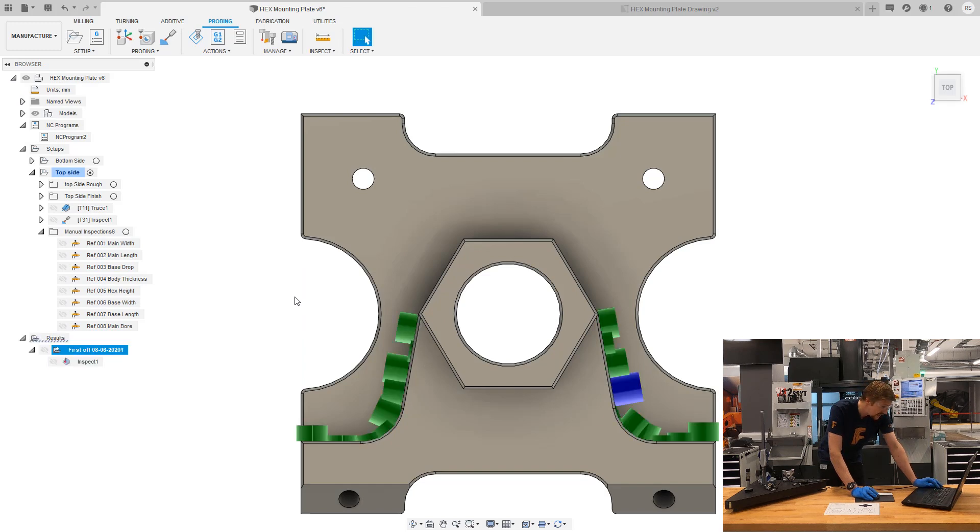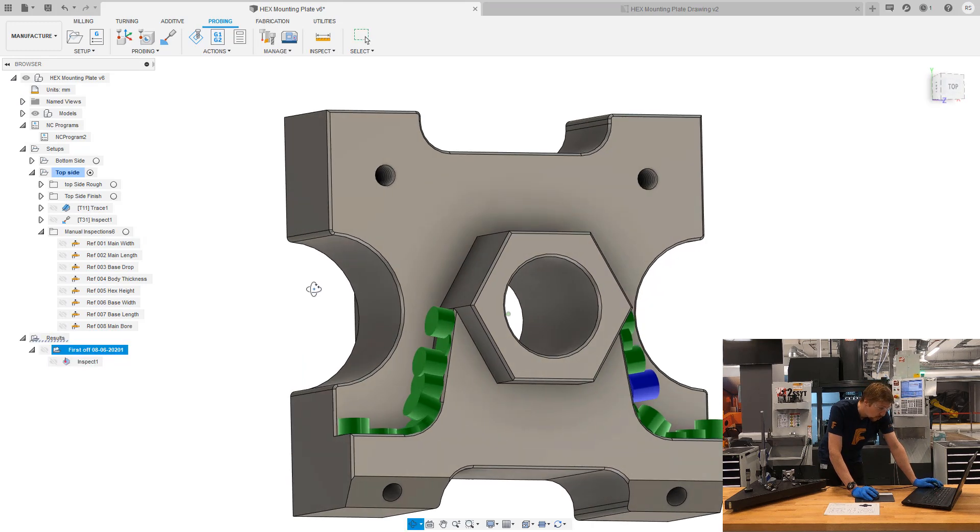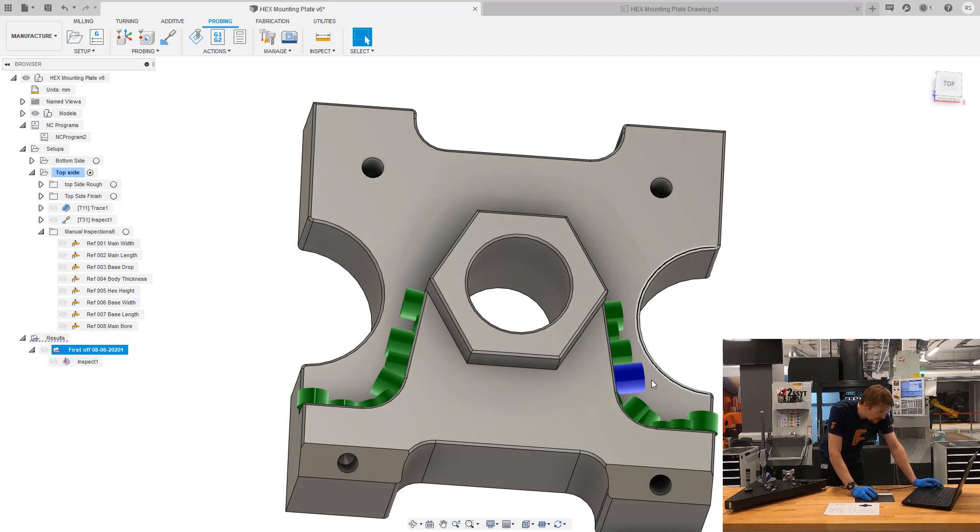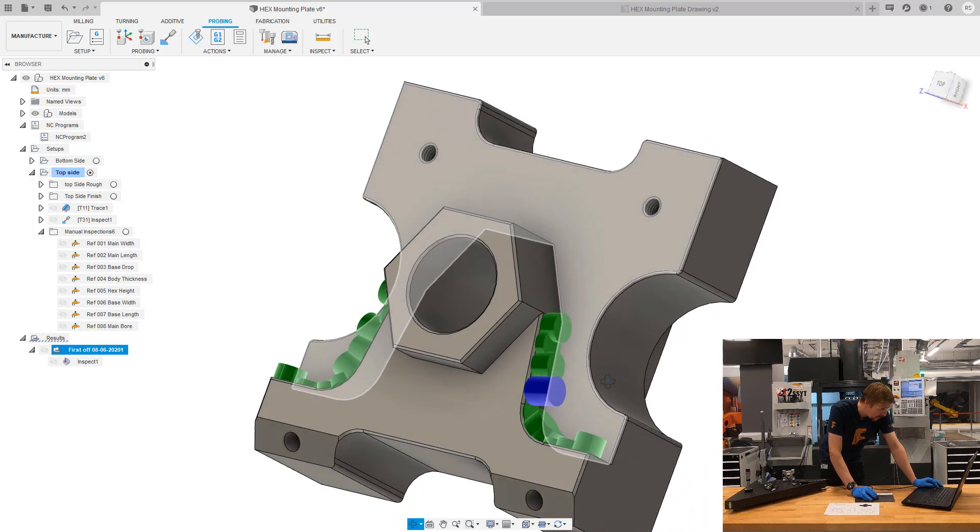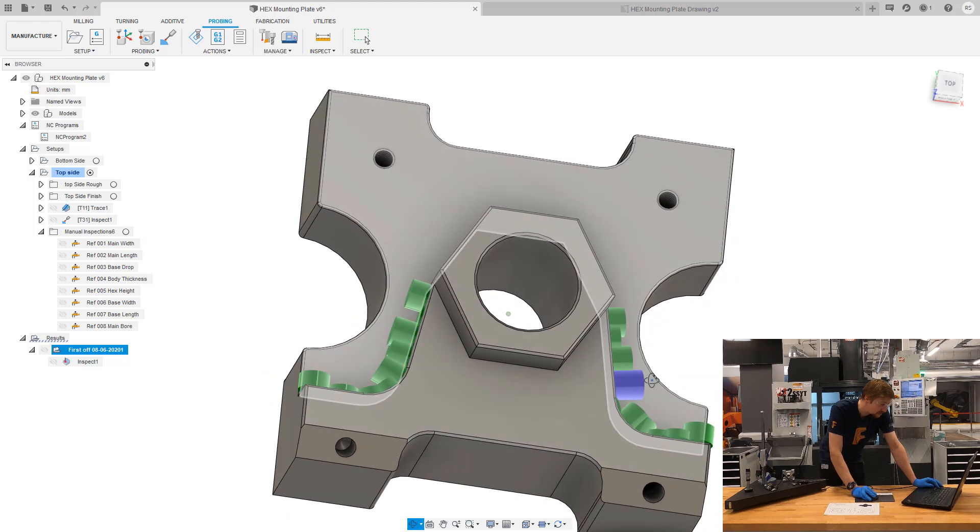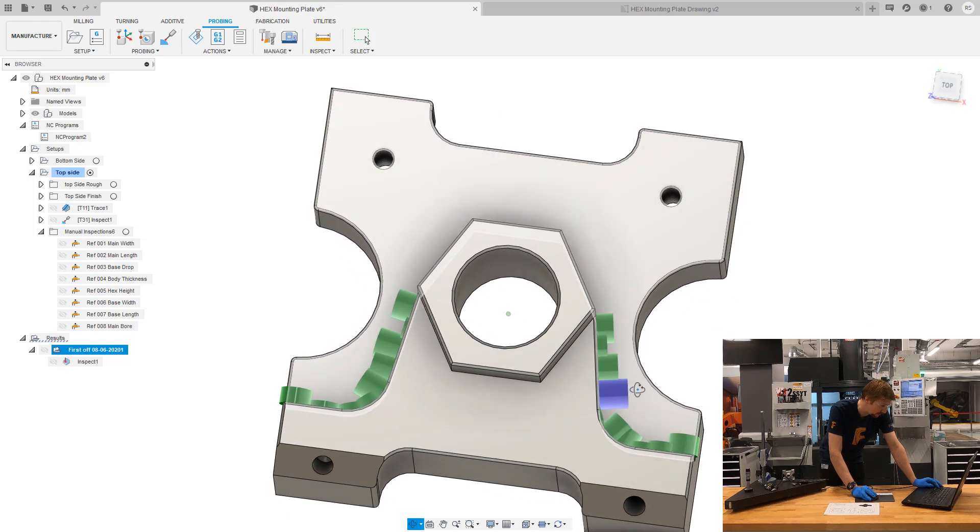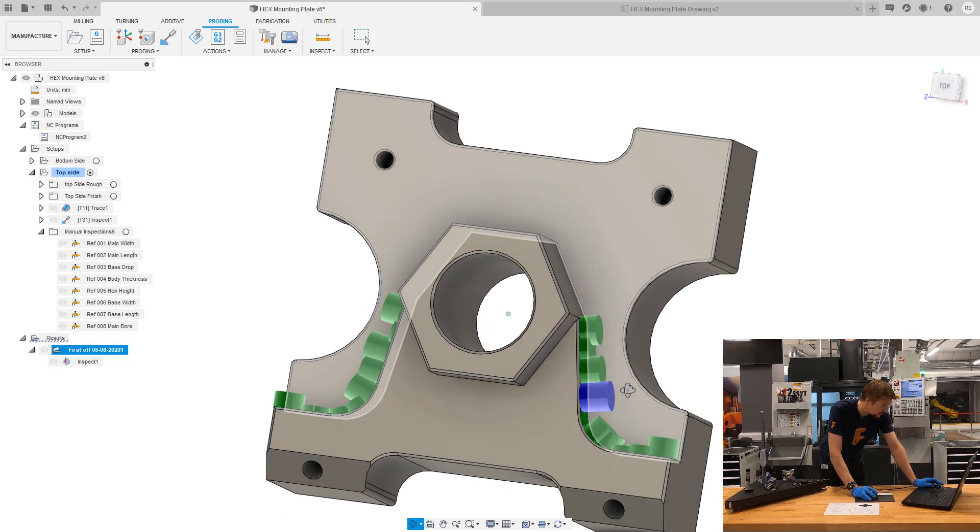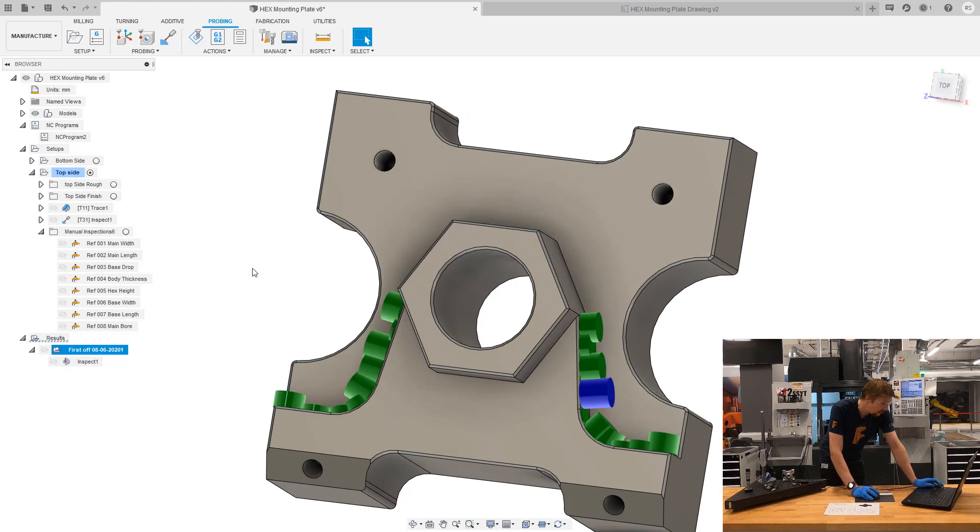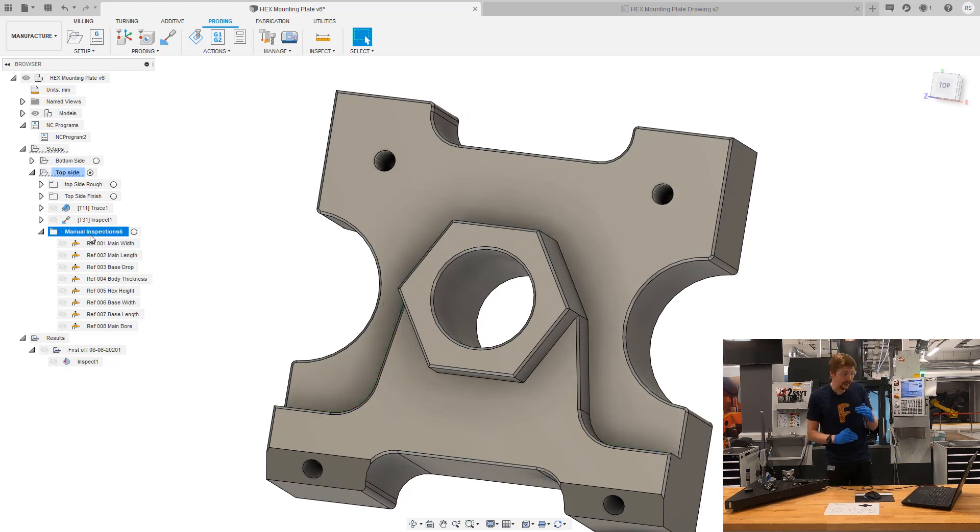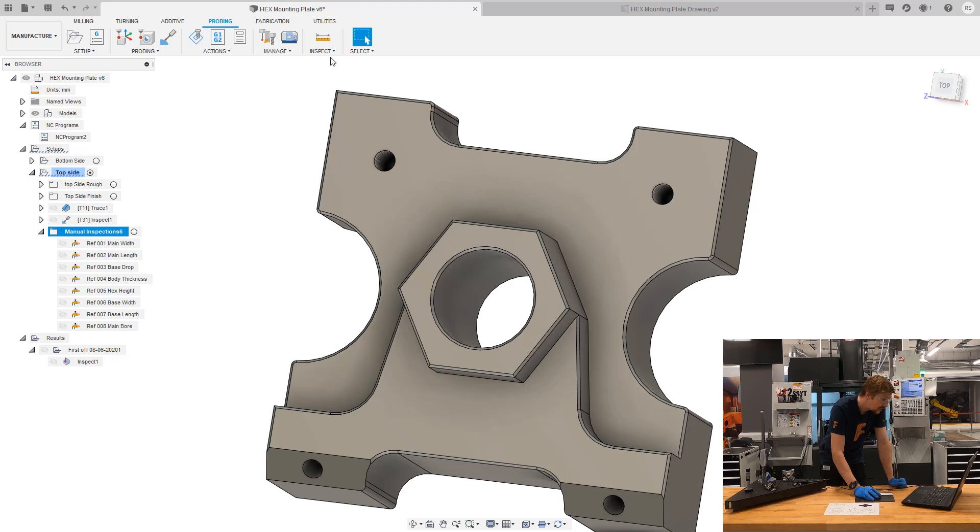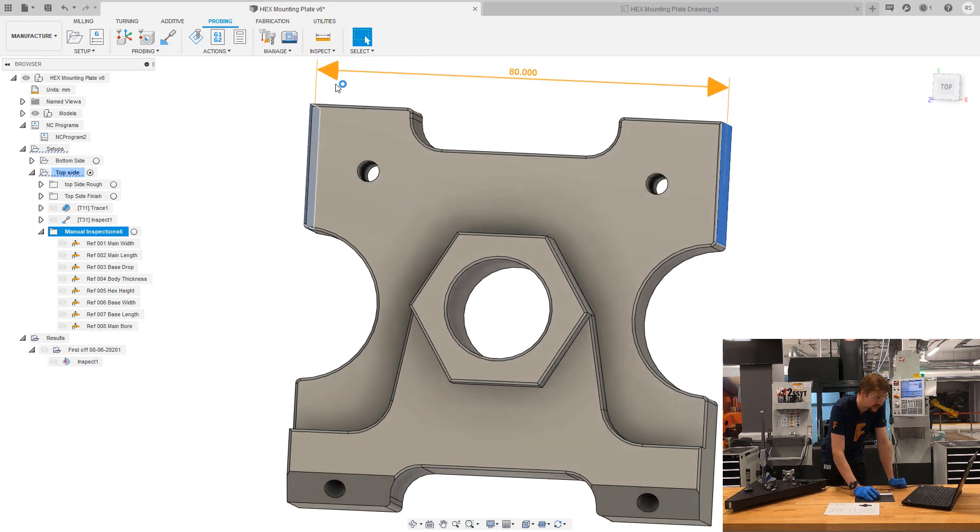We can see here that we've got one point there that's a bit of cause of concern. But let's carry on inspecting our part completely. So now I'm going to select my folder with all the manual inspect items in. Go to inspect and record manual inspection.